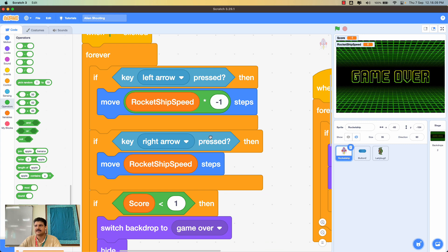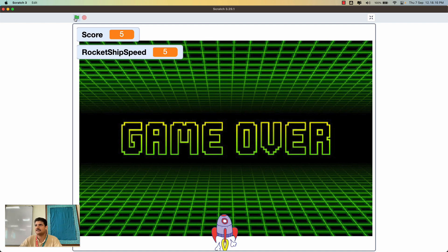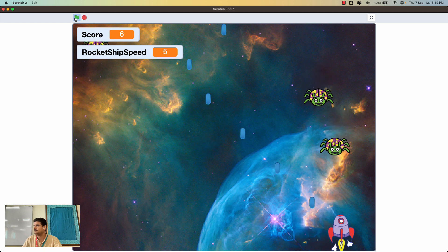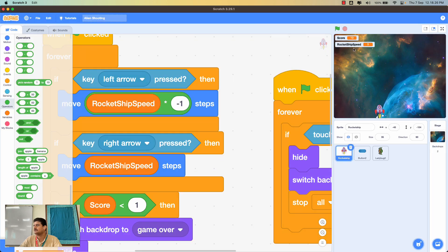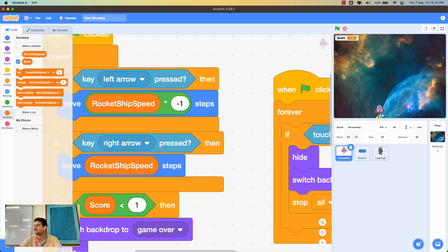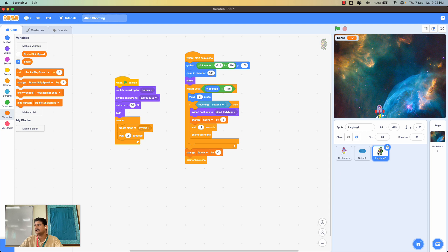Testing the game confirms the new variable blocks work fine. I'll hide the rocket ship speed from the stage by unchecking its checkbox. Now I need a condition to slow the rocket ship. My strategy: after every 20 ladybug clones have been created, I'll increase the difficulty level by reducing the rocket ship speed.